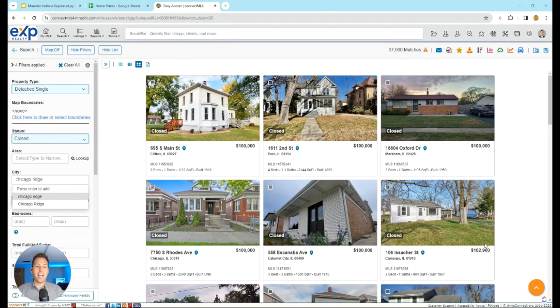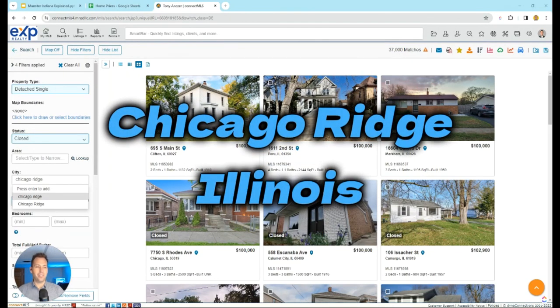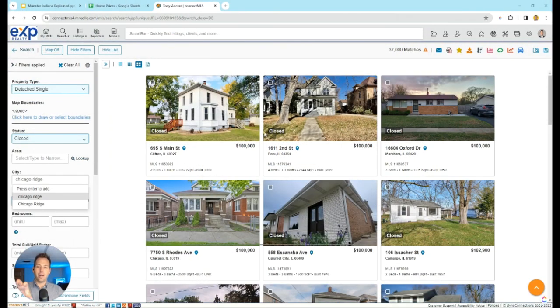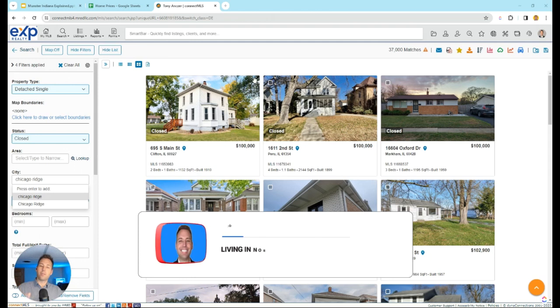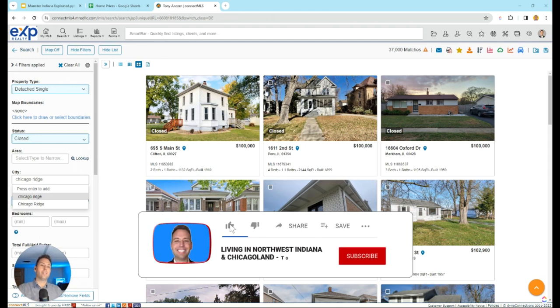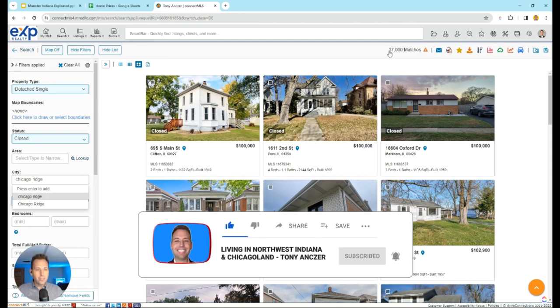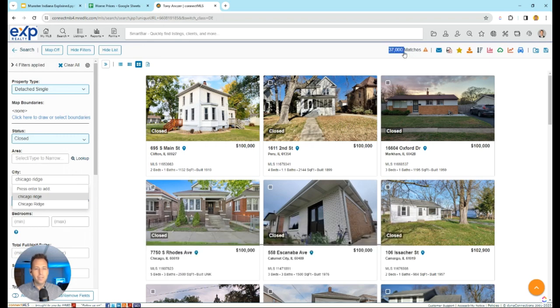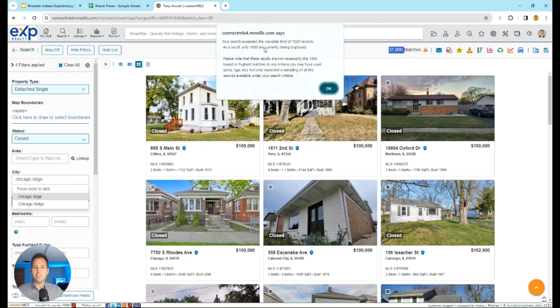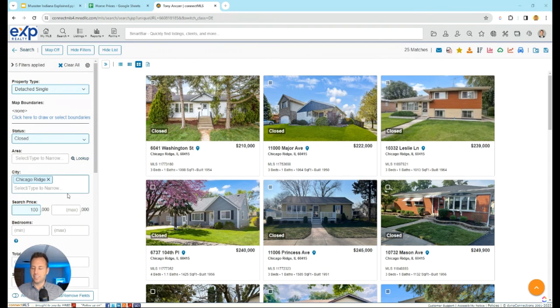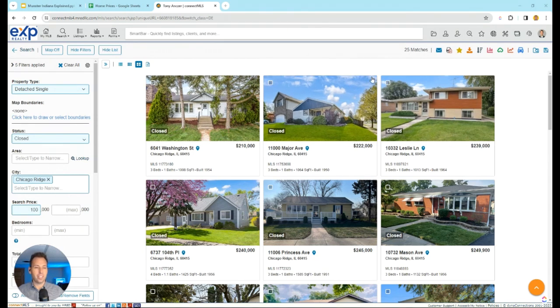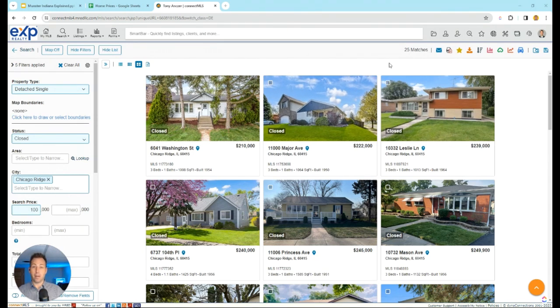How much do homes cost in Chicago Ridge, Illinois? So hey, we're in my MLS view right now. I queued up all the homes that sold in the last six months. Obviously I have a filter issue right here that says there's 37,000 matches, so hold on one second. I corrected that—Chicago Ridge didn't connect and it was just everything that sold in the last six months.